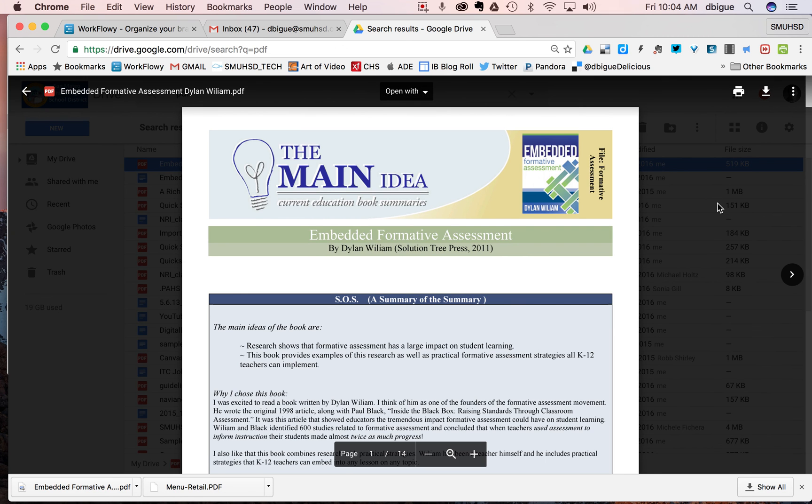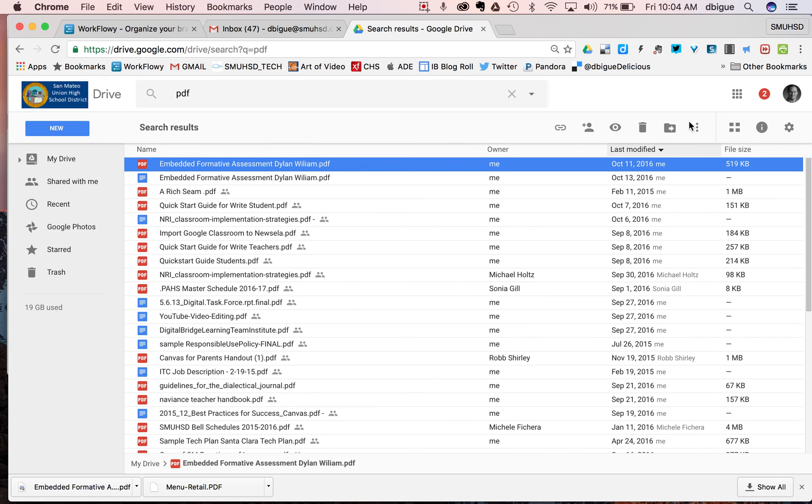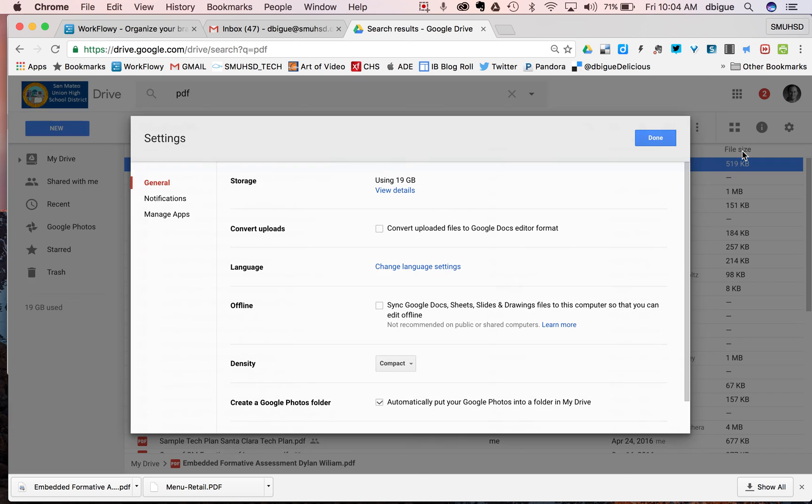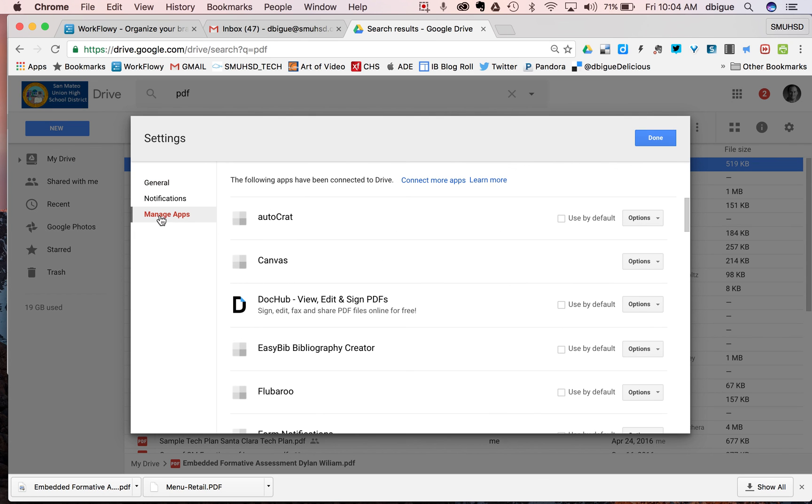Remember, you can always go into that Google Drive settings over here, go to that settings and manage whatever apps you plan to use to assist you in your Google Drive with PDFs. Hope that helps. Thanks.